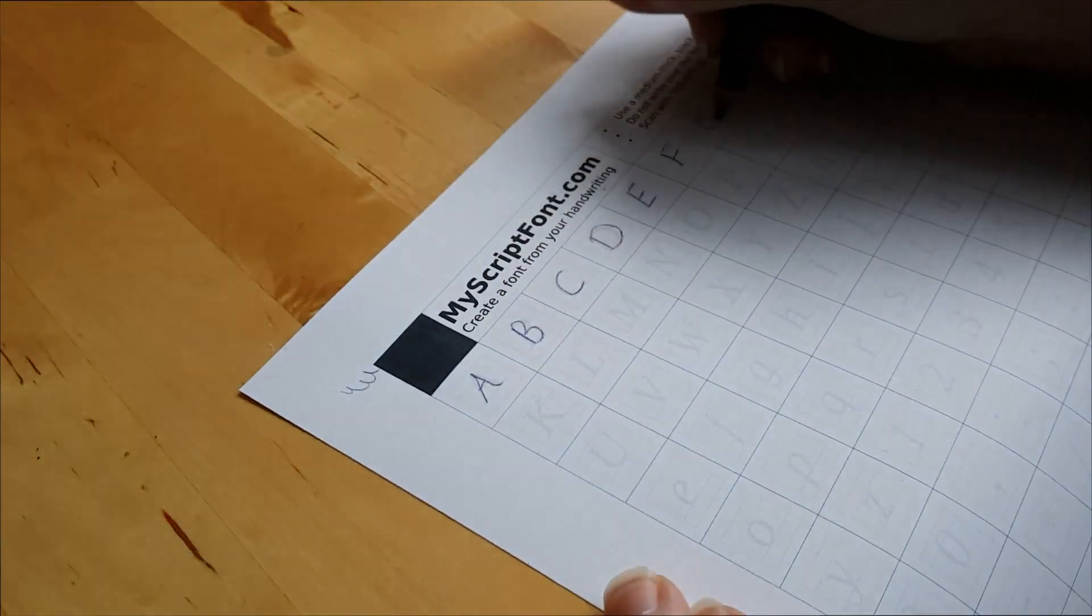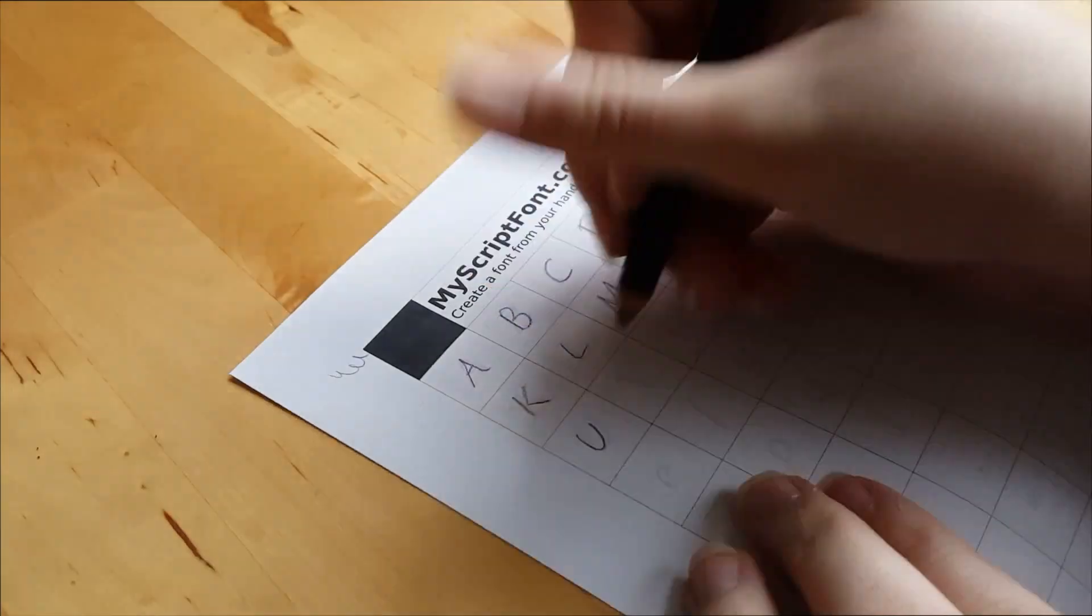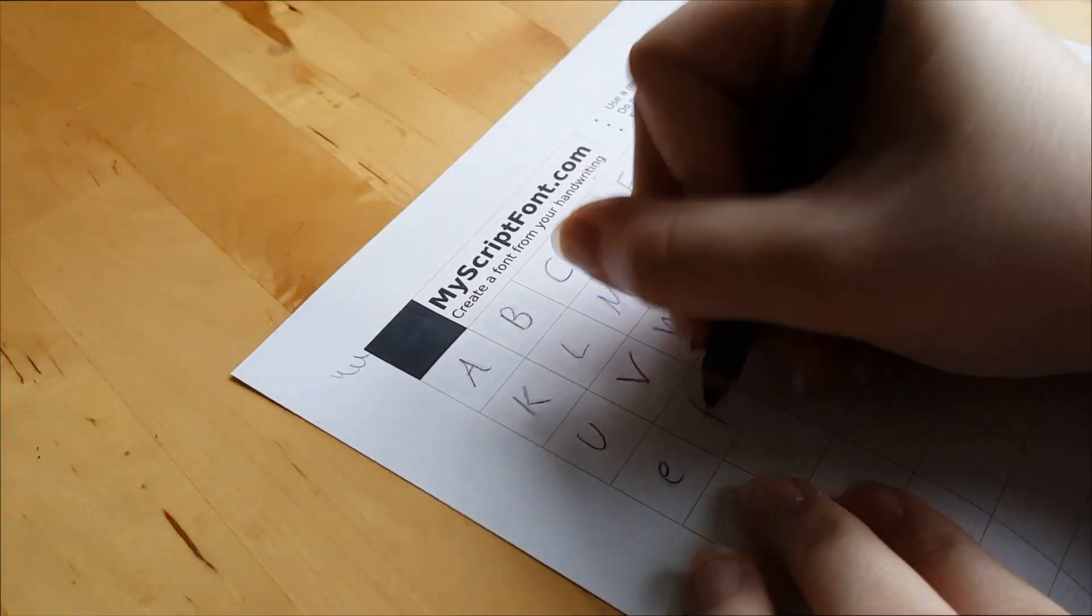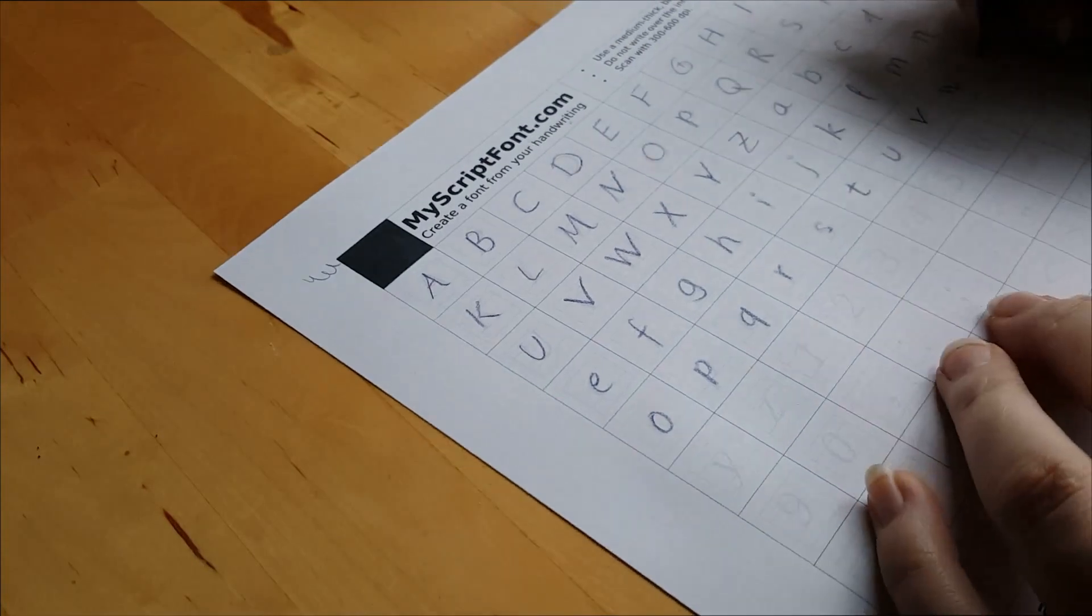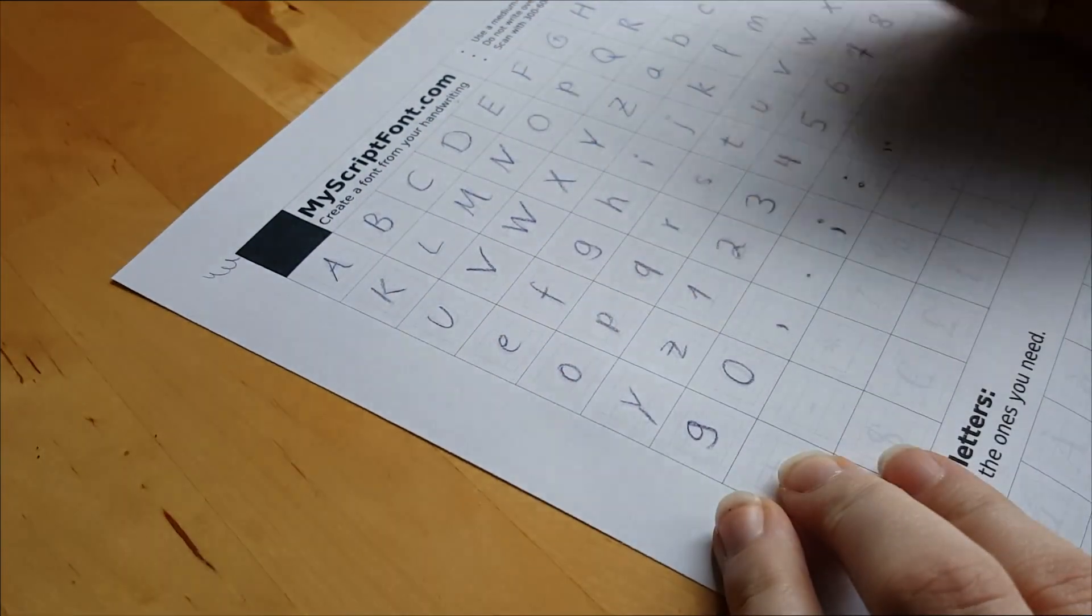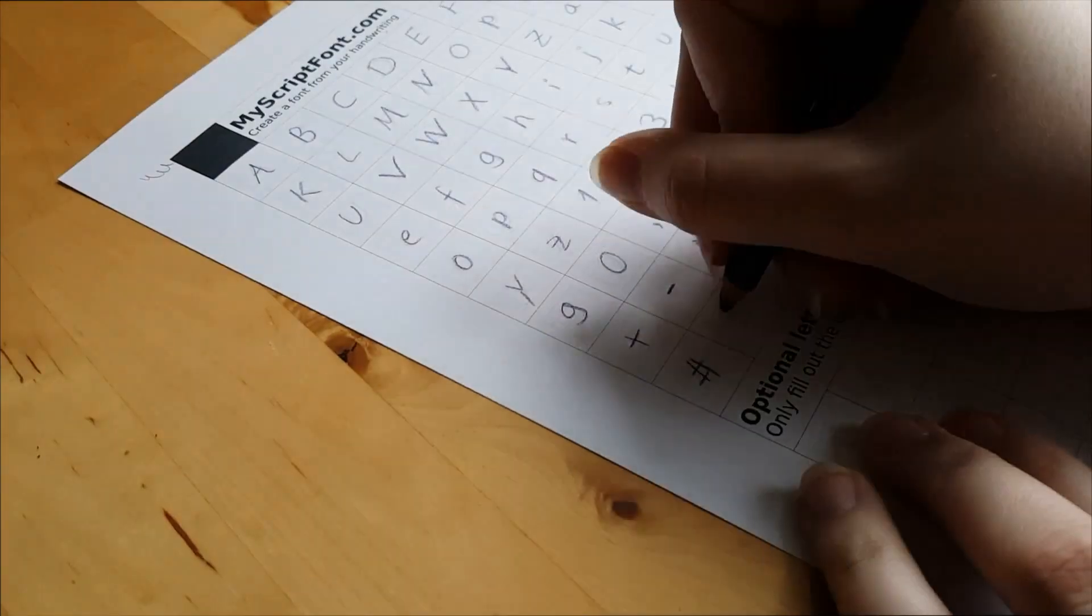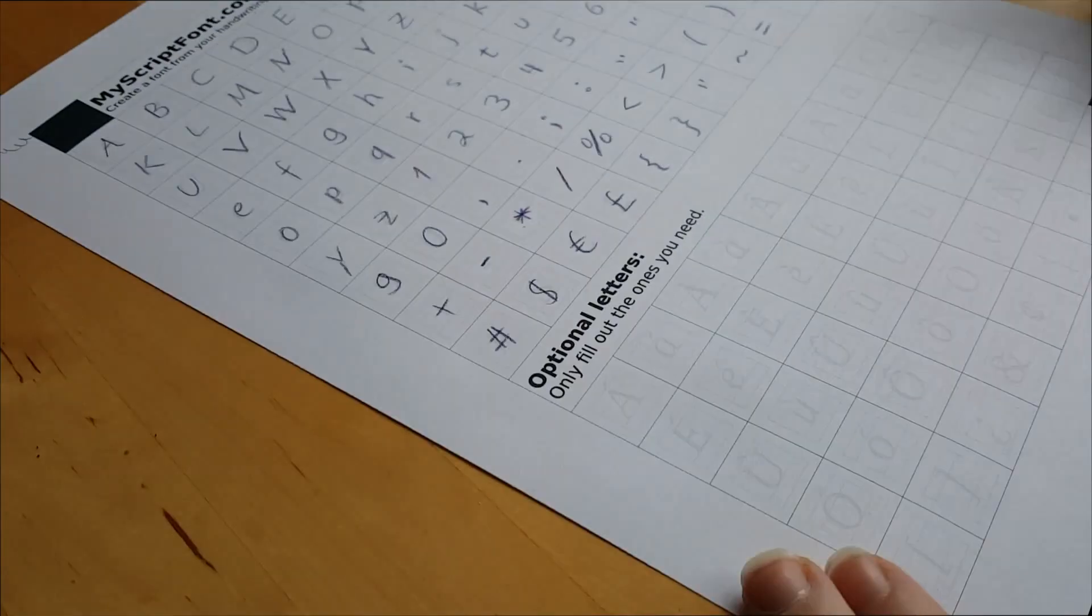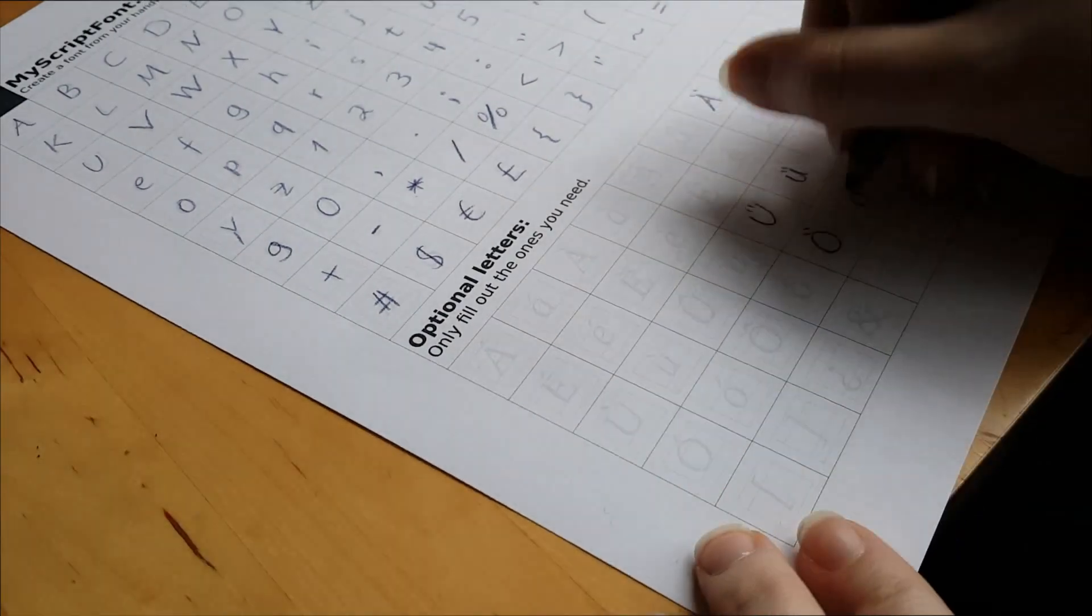Of course I could have practiced and used a delicate and fancy handwriting style but this is just not who I am. I wanted this handwriting to be unique to be me so that I can have my personal handwriting in a font. If you want to go all fancy then by all means do so.